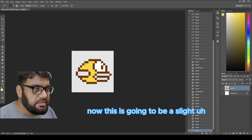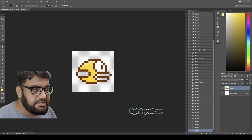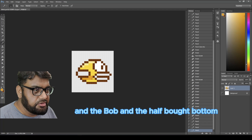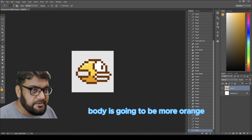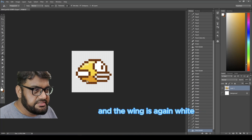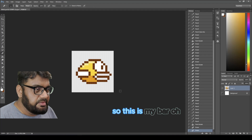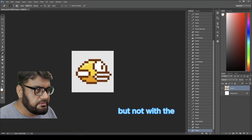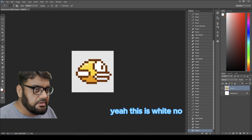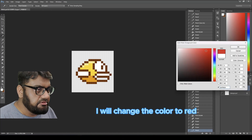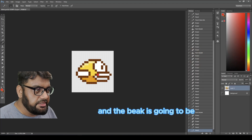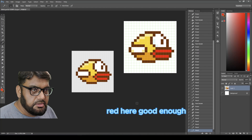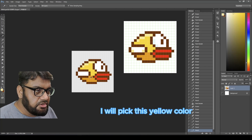This is going to be a slight light yellow on top to make it look a little more 3D, and the bottom half of the body is going to be more orange. The wing is white again. The beak is going to be filled — I'll change the color to red and fill the beak with red.